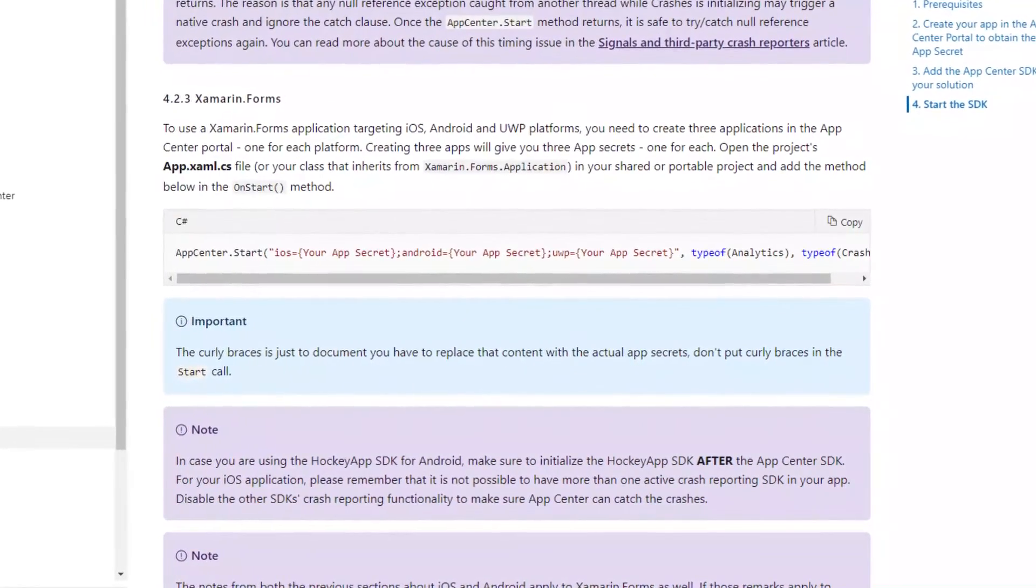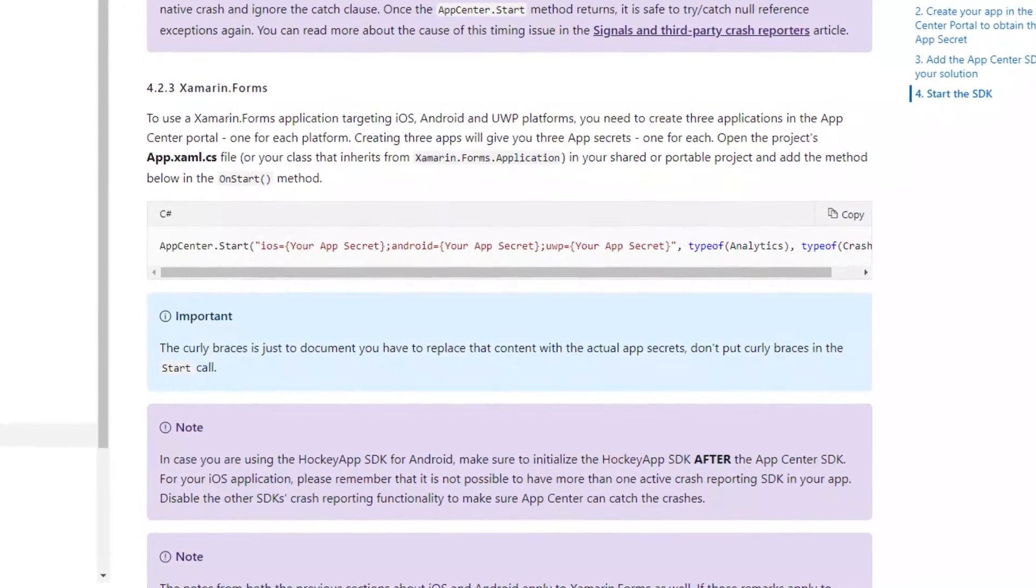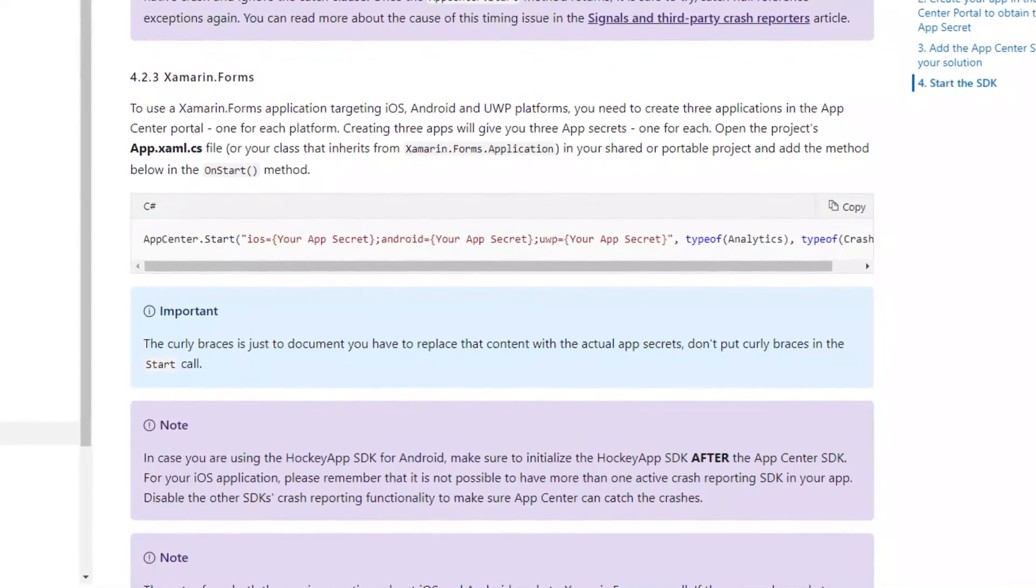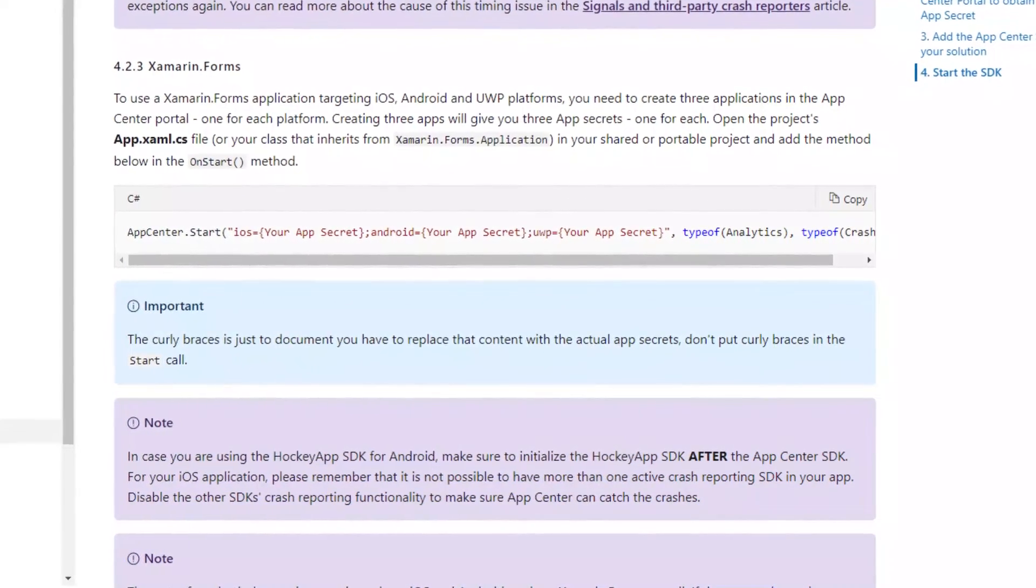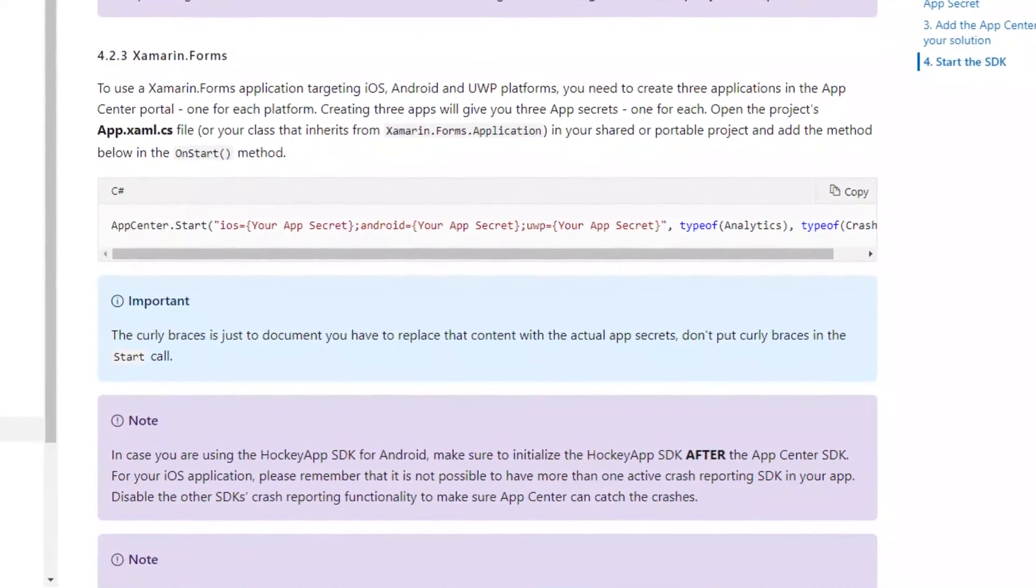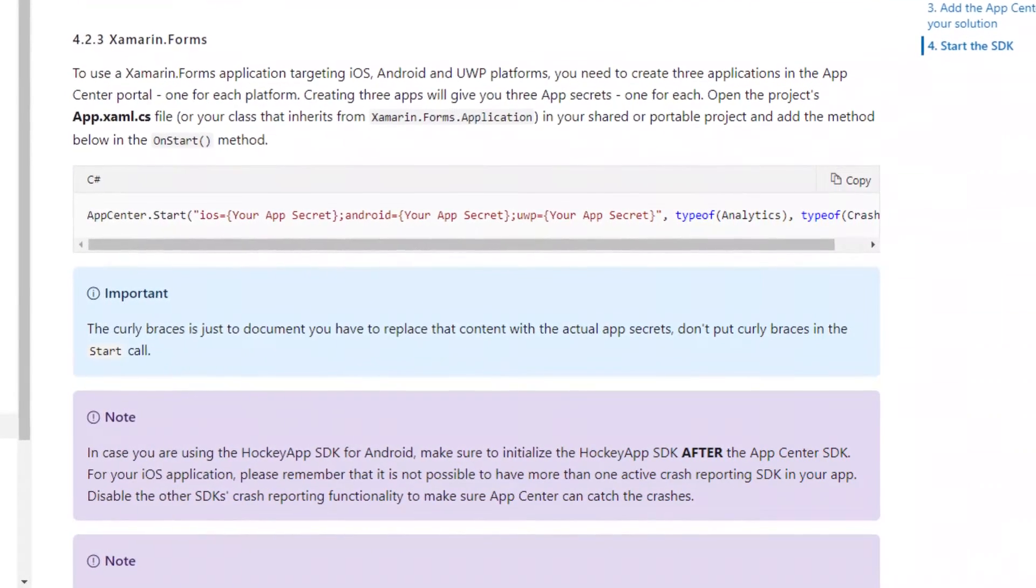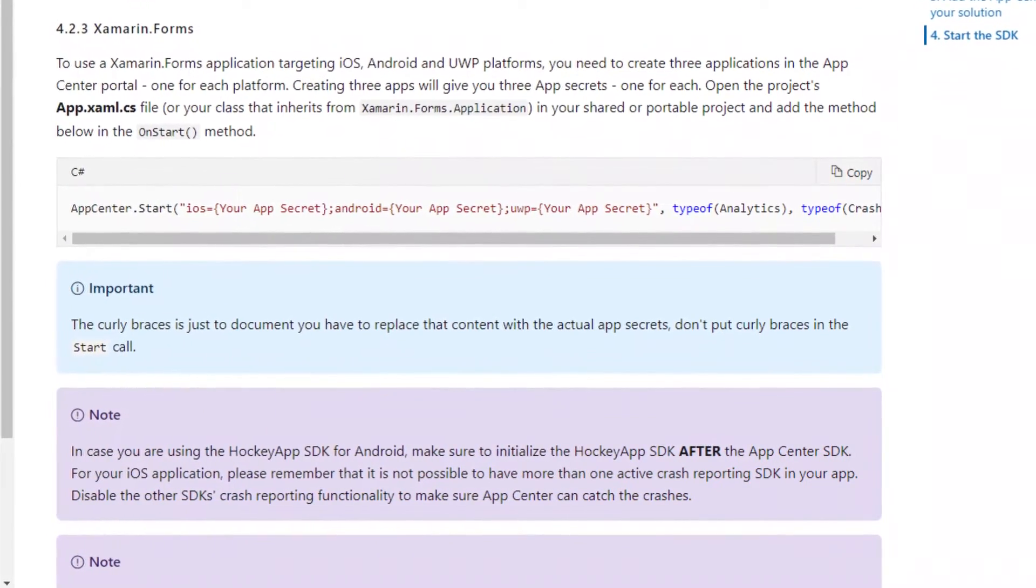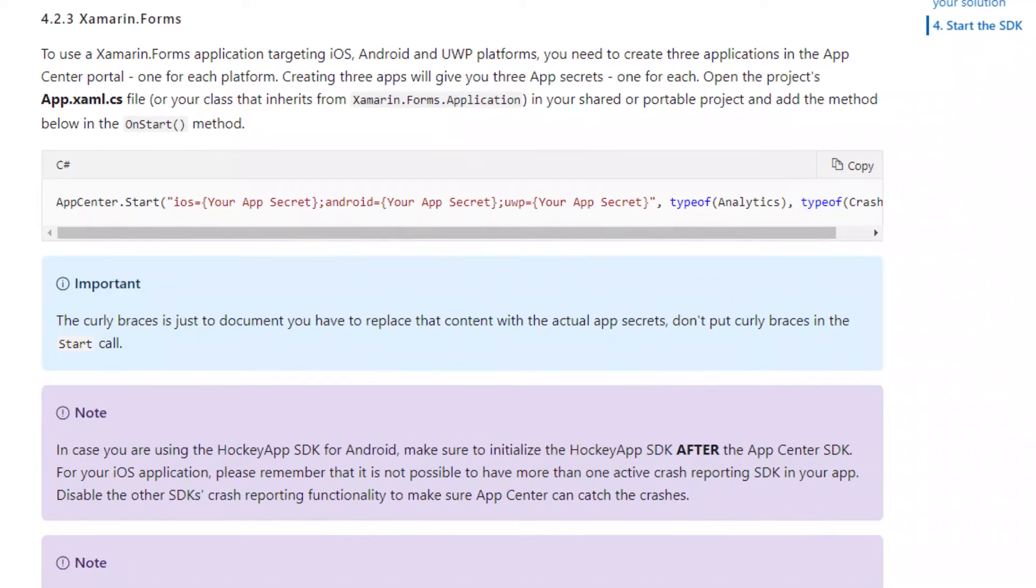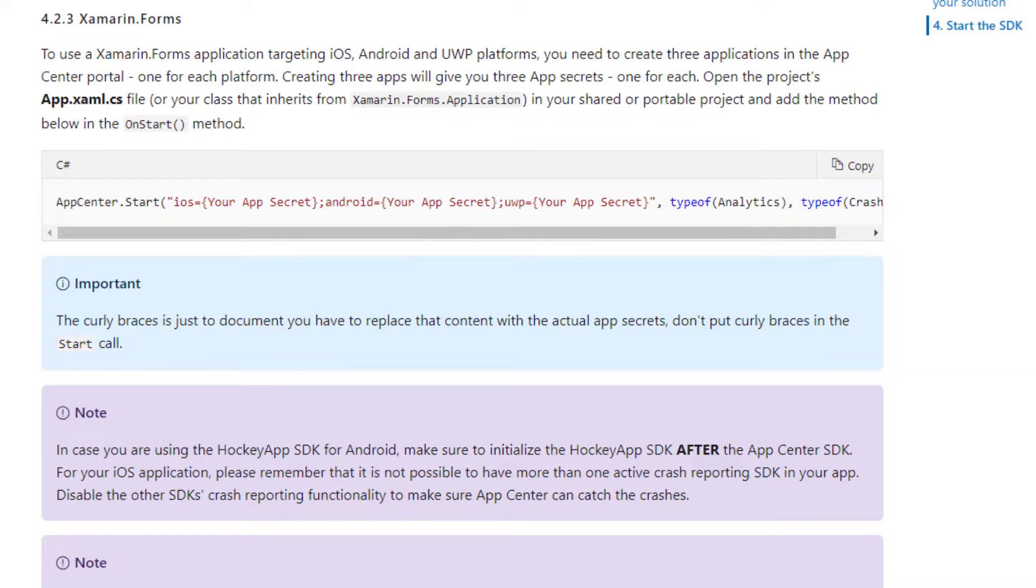Note that if you are targeting more than one platform, you will need to create the application for each platform to get the app secrets on App Center website. In order to use App Center plugin, you have to install the plugin into your projects and then proceed to your app.xaml.cs file to initialize the plugin by supplying the app secrets for each platform. After that, you can start tracking errors within your code.